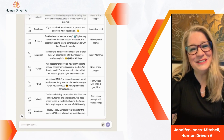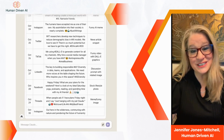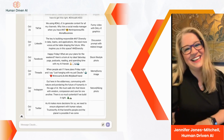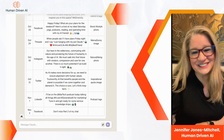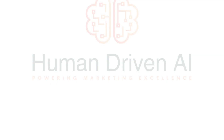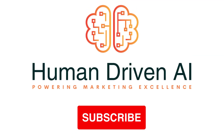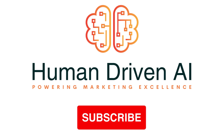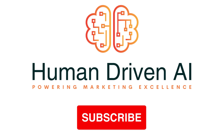Be sure to like and subscribe for more tips like this. The AI revolution is here — don't get left behind.